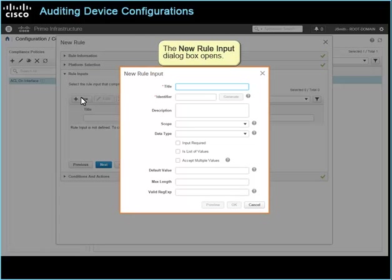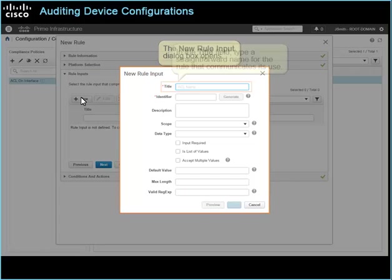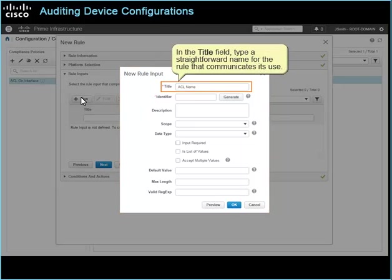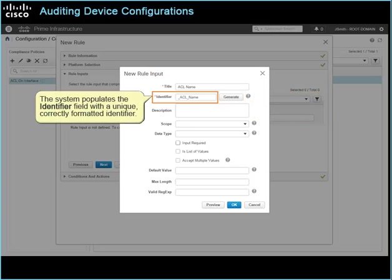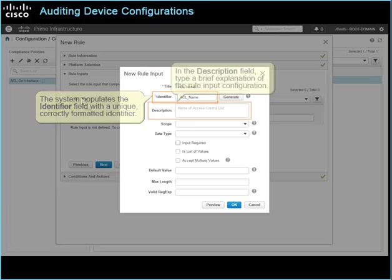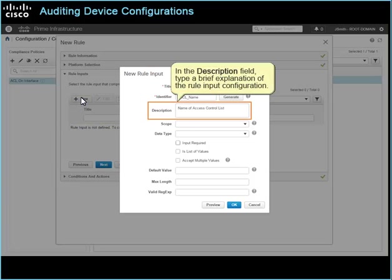The new rule input dialog box opens. In the title field, type a straightforward name for the rule that communicates its use. Beside the identifier field, click Generate. The system populates the identifier field with a unique, correctly formatted identifier. In the description field, type a brief explanation of the rule input configuration.